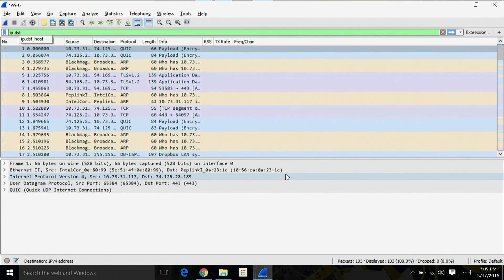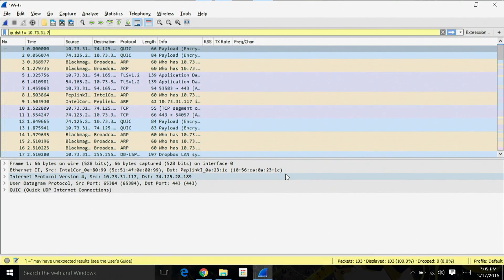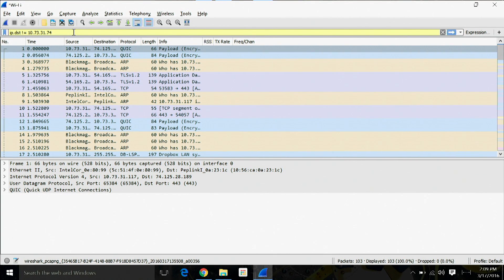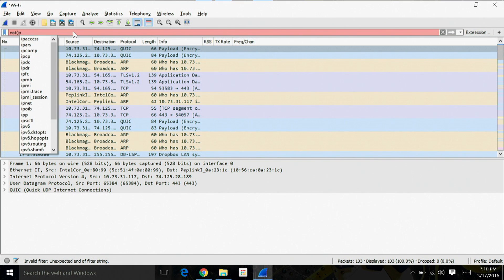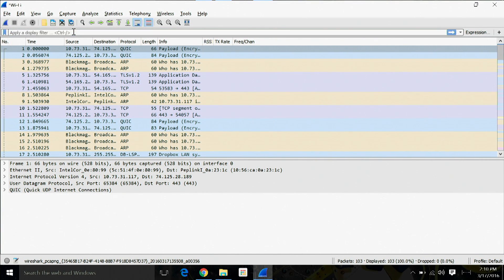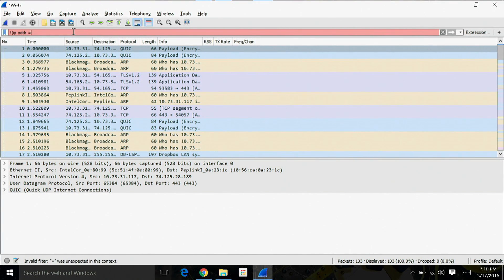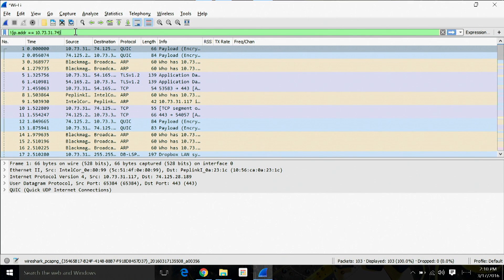First, we have IP.dst != 10.73.31.74. It ends up being yellow, just like he said, because it can generate unexpected results — and Wireshark gives you a little clue at the bottom about what you may expect to happen. Instead, you can write NOT IP.dst == 10.73.31.74, which gives you a green filter bar. Or you can write !(IP.address == 10.73.31.74) — or whatever the IP address might be — close your parentheses, and you receive the same result.